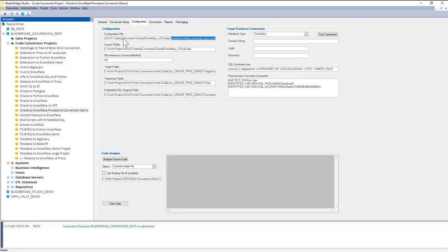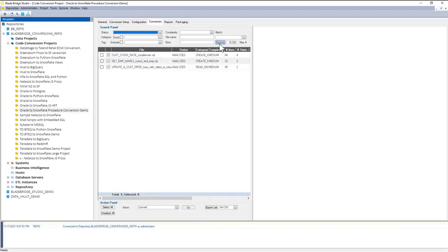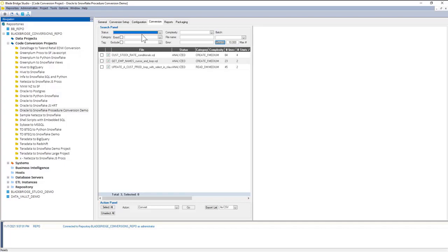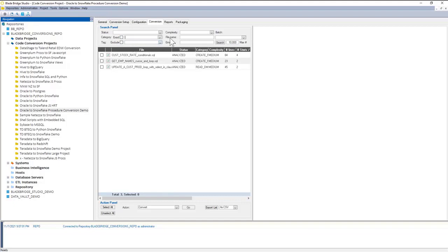Once I have this information set up, I can go into the conversion tab and click on the search button. At this point, the converter UI will have all the scripts inventorized, so I can use the search panel to search by status, by script categories, by custom tags that I may choose to assign, by complexity level or file name.